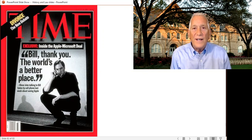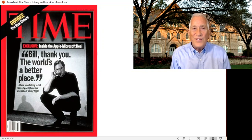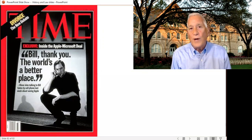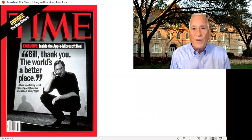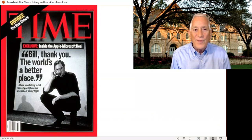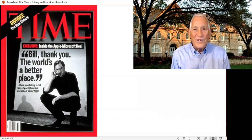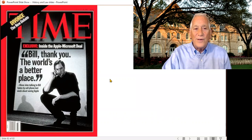Steve announces the deal at one of the Macworld conferences, this one in Boston. I happened to be at Time Magazine and happened to be there, and we decided we're going to put that on the cover. The great Diana Walker took this photograph before the show, before Macworld had opened, in the empty auditorium, while Steve was talking on a cell phone to Bill Gates putting the final touches on the deal so he could announce it. And he says: Bill, thank you, the world's a better place.